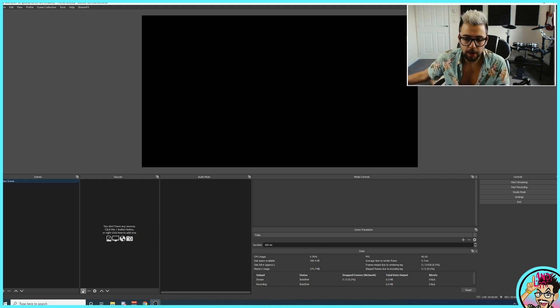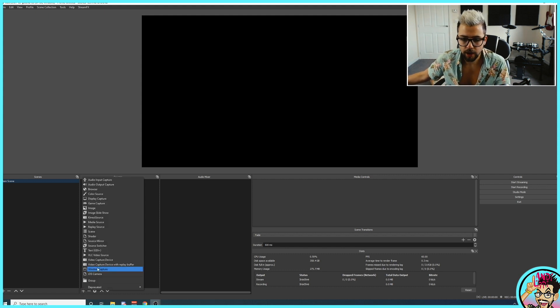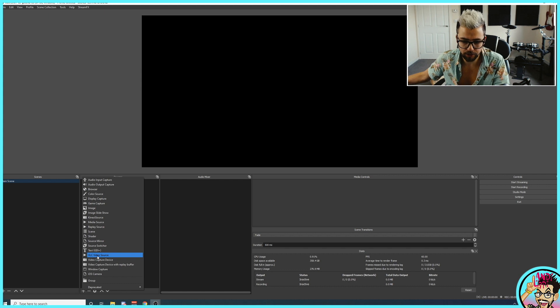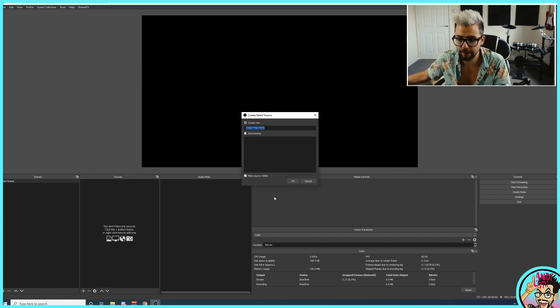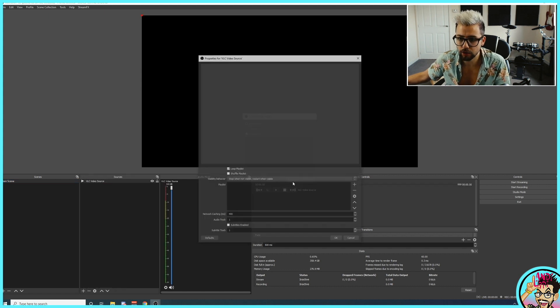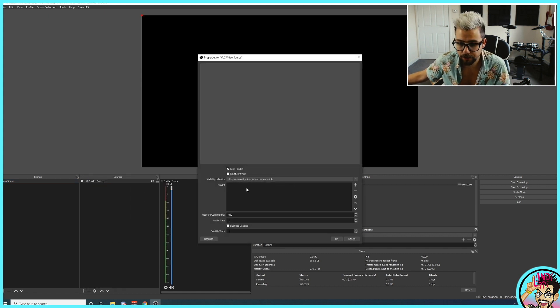Go to sources, press the plus, and we can see VLC video source. I'm going to add that in now and just call it VLC video source.